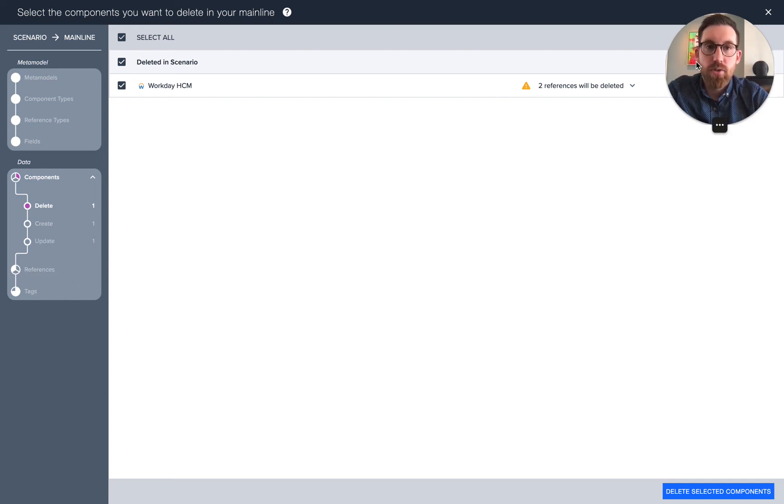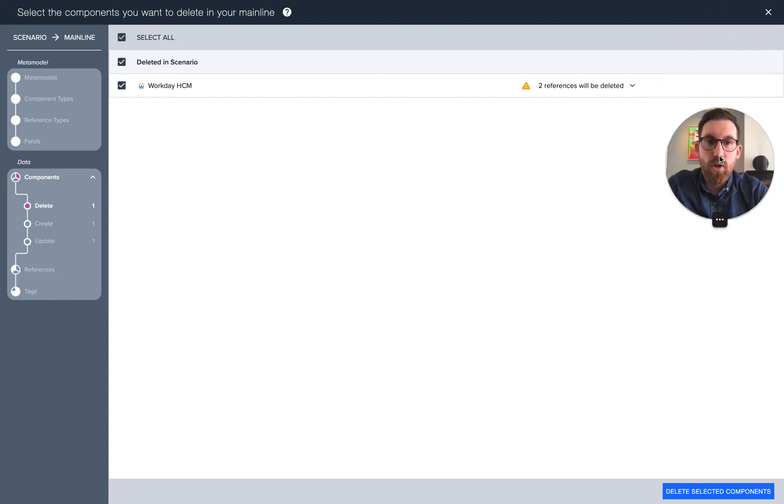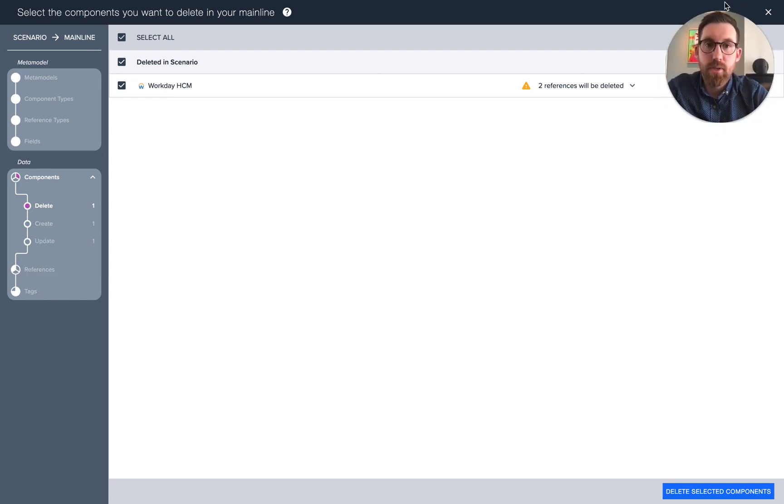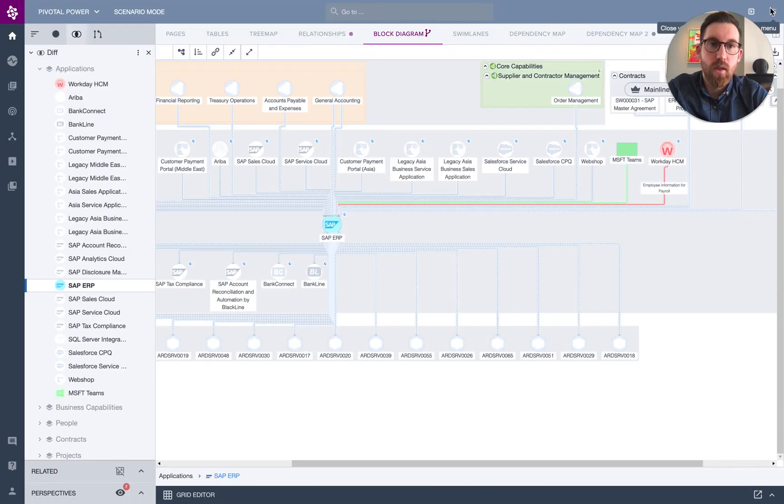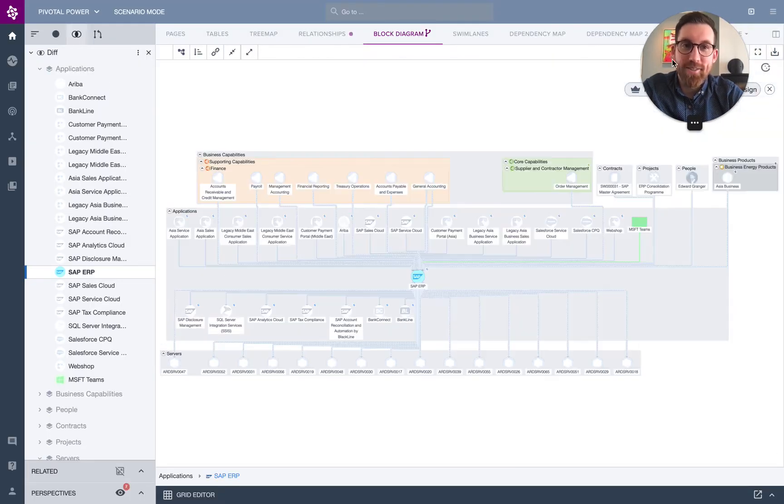So here you see that we have Workday, it has been deleted, and in doing so has also deleted two references. I can choose to delete those components and merge it back to the mainline. Since my production data, I'm not going to do that right now.